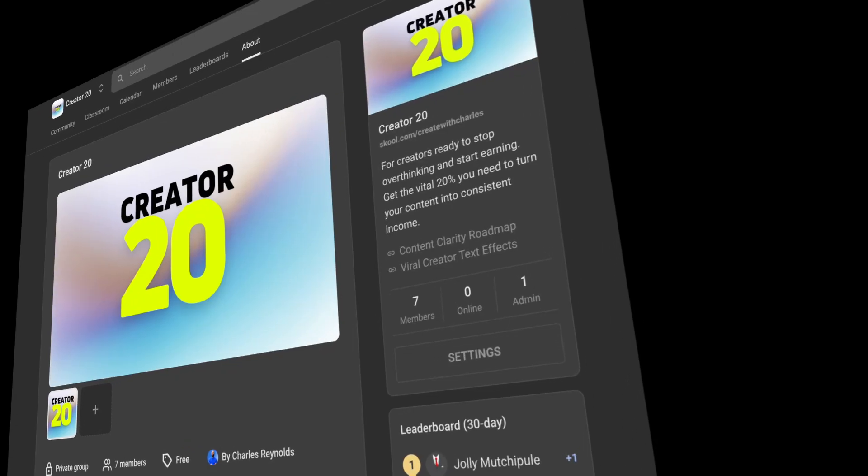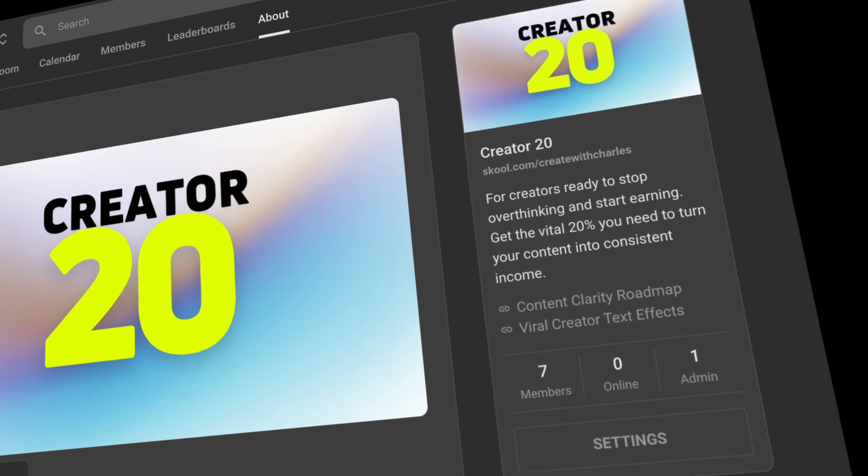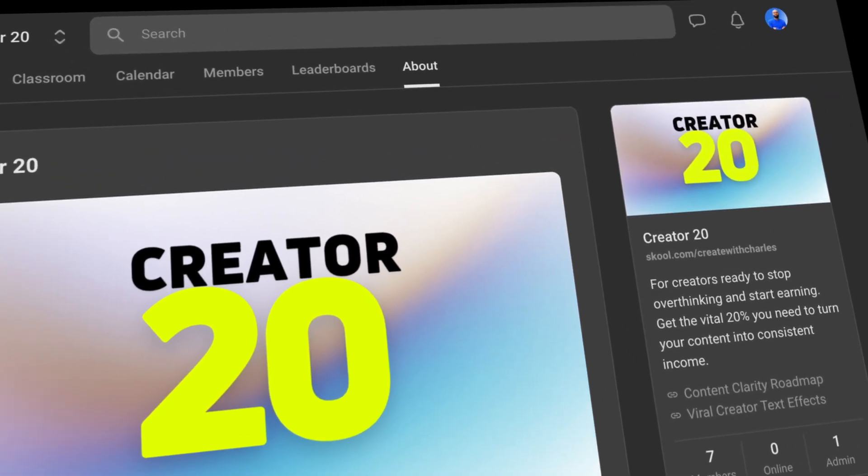Option two: you can join the Creator 20 community for free — it's limited to 50 spots — and get these same film mats at a 50% discount. Plus, I'll show you exactly how to create these film mats yourself. You'll get in-depth DaVinci tutorials on how to make your videos look more cinematic, and coaching on how to grow an audience and make money from your content. These free 50 spots are going to go quick, so if you want to join the Creator 20 community and get that 50% discount, just click the link below.